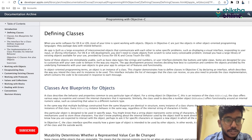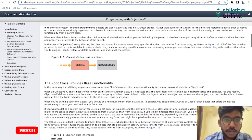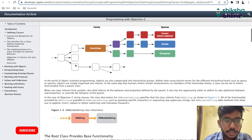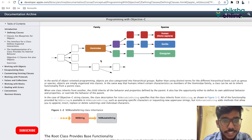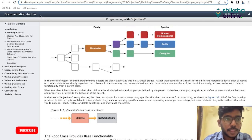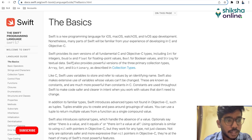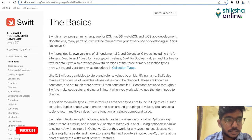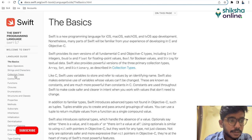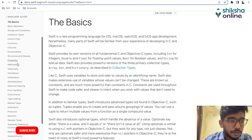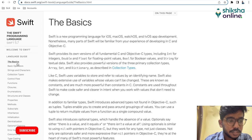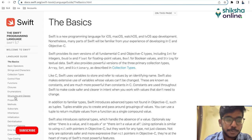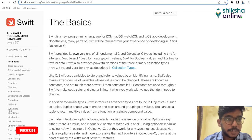For Objective-C, just learn the basics — data types, control flow. And then for Swift, you need to learn all these topics because they will all help you write better programs.